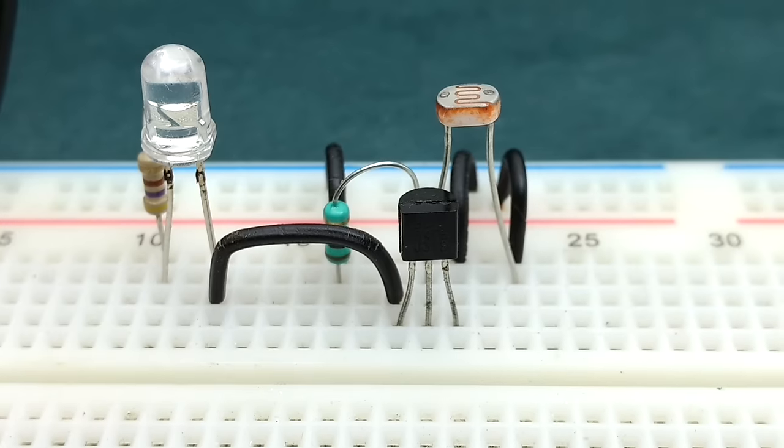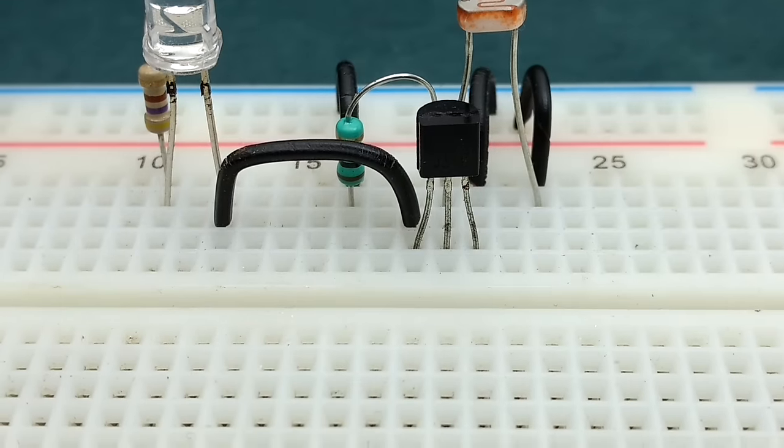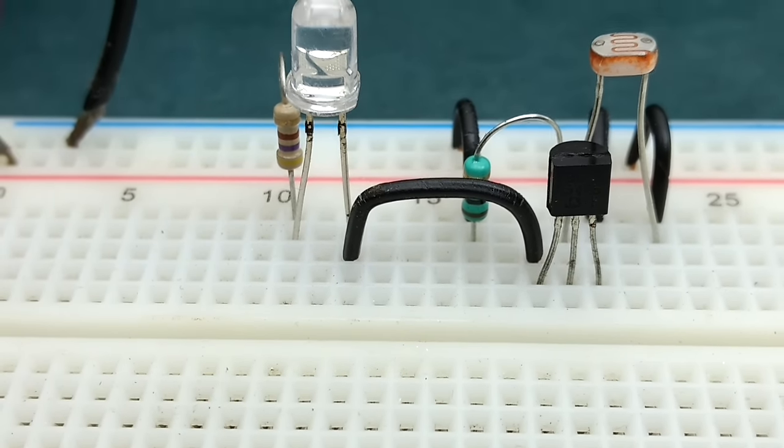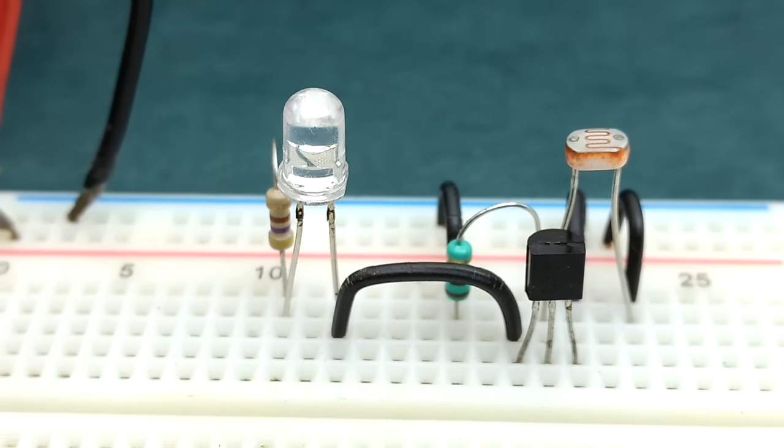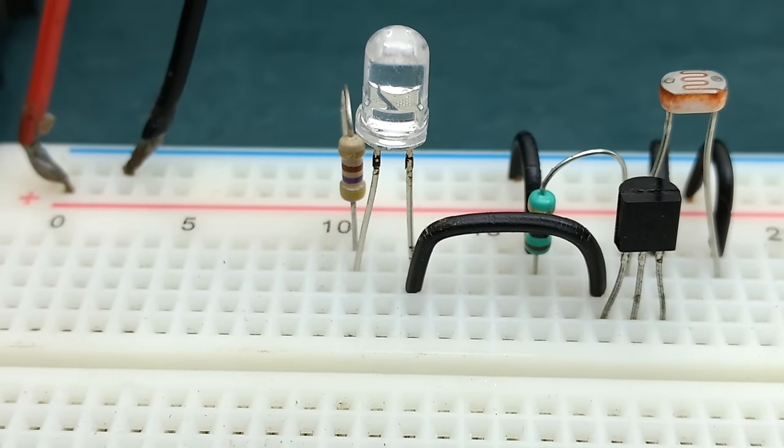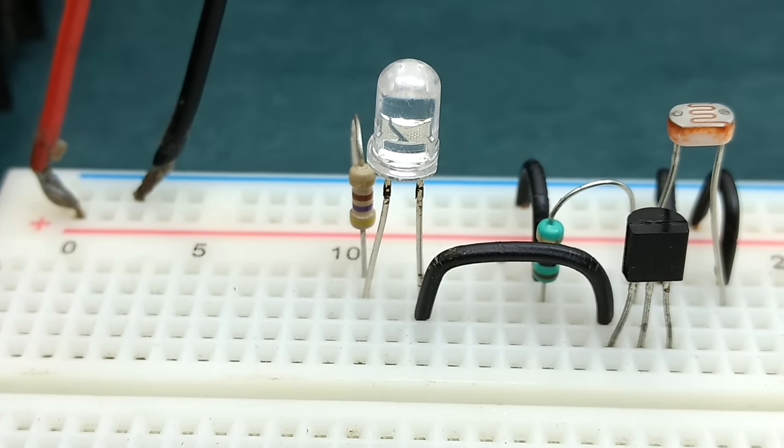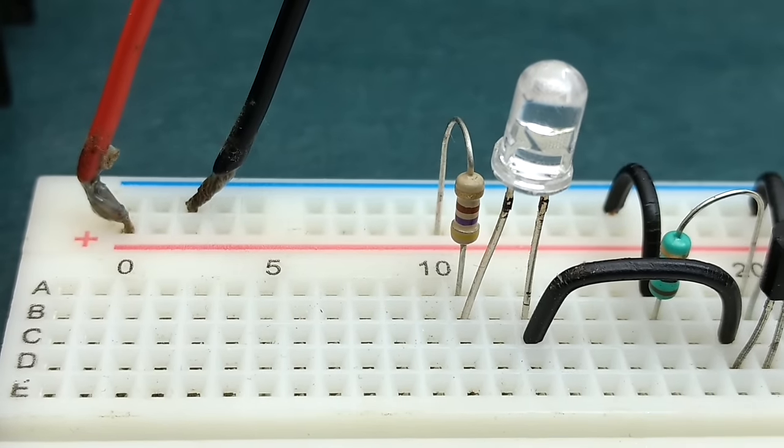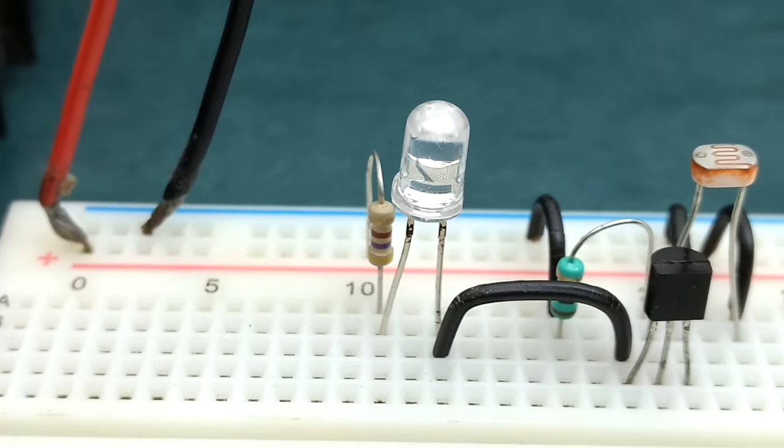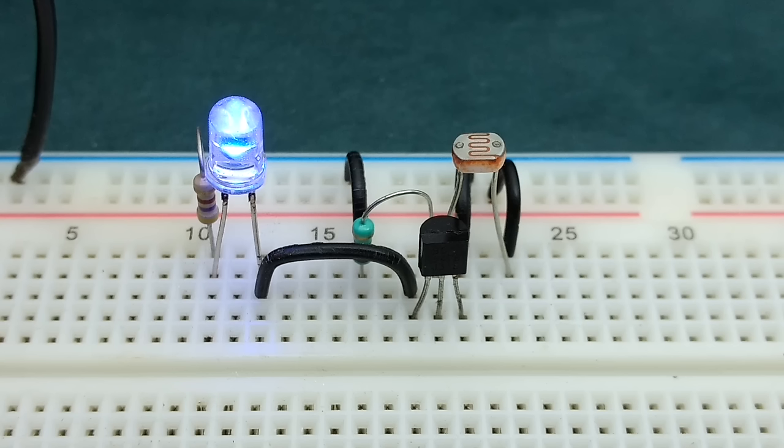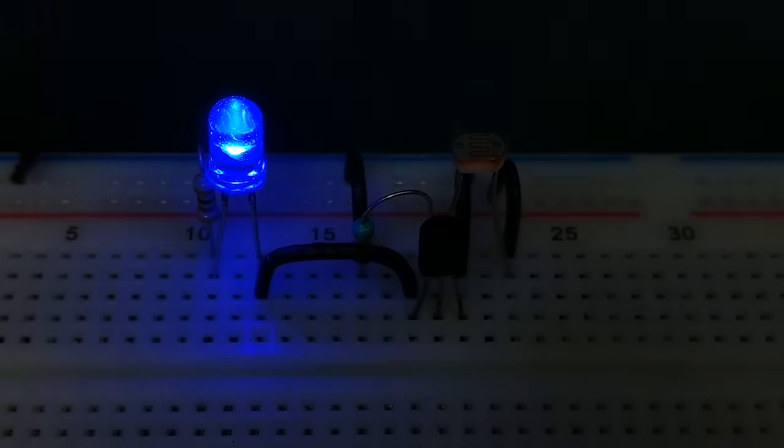The collector is to be connected to the load. So connect pin 1 to negative terminal of the LED, and positive of the LED is connected to positive rail via a 470 ohm resistor. Turn on the power supply, anything up to 12 volts, and here you go, the light sensor circuit.